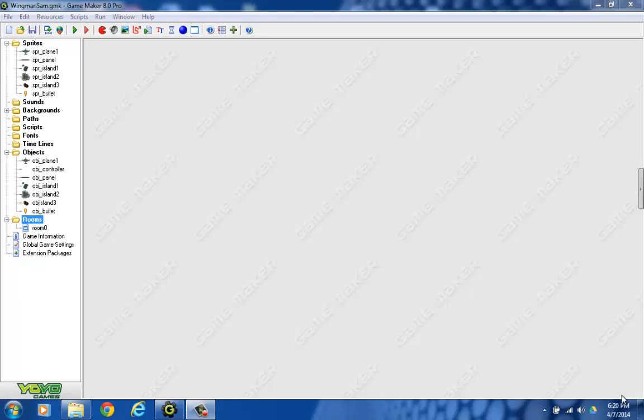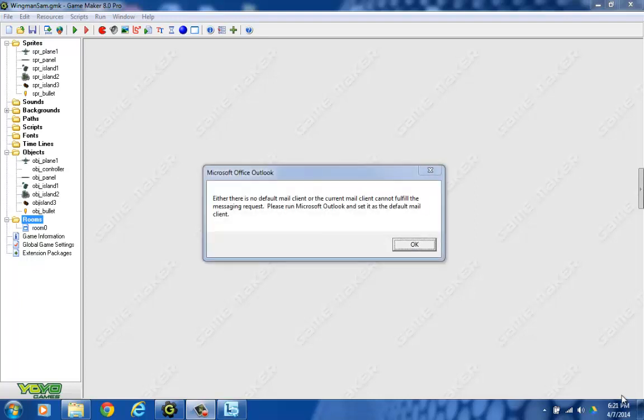Welcome back. Today we're going to look at creating our first enemy plane. We're going to create a simple one first, and then in later videos we're going to go over how to make more complex games.